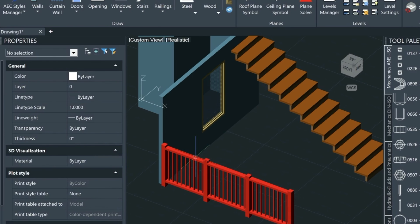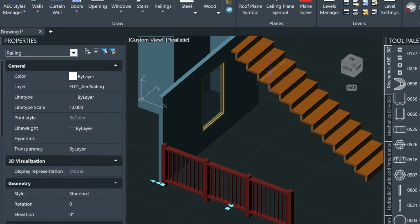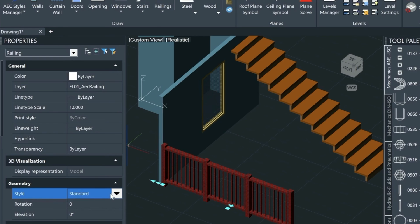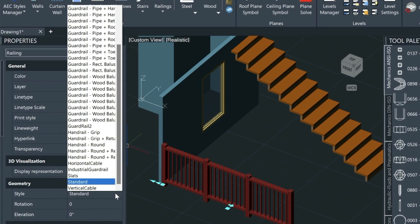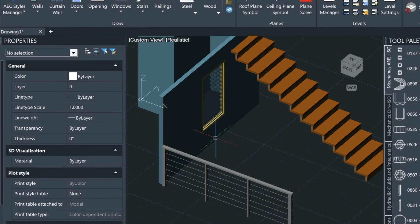We can actually come back here into the properties palette—and this goes with all these 3D objects—and modify things on the fly. That's just a little taste of the AEC utility, which I think is one of the highlights of 2025.